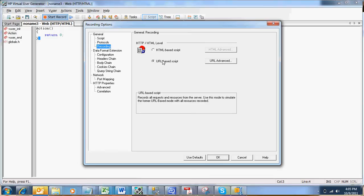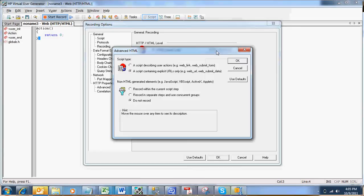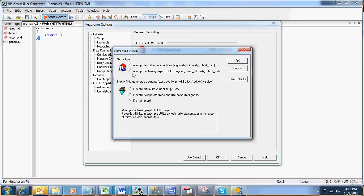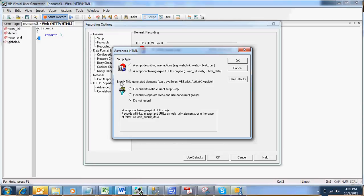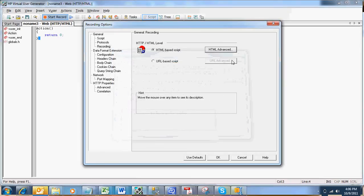Let me first go with HTML recording mode. In HTML recording mode we have different advanced options like script type and non-HTML generated elements. In script type, the second option which is a script containing explicit URLs is a recommended option. And in non-HTML generated elements, do not record any non-HTML elements is a recommended option. I am selecting both of these options, click OK, and then click OK for recording options.